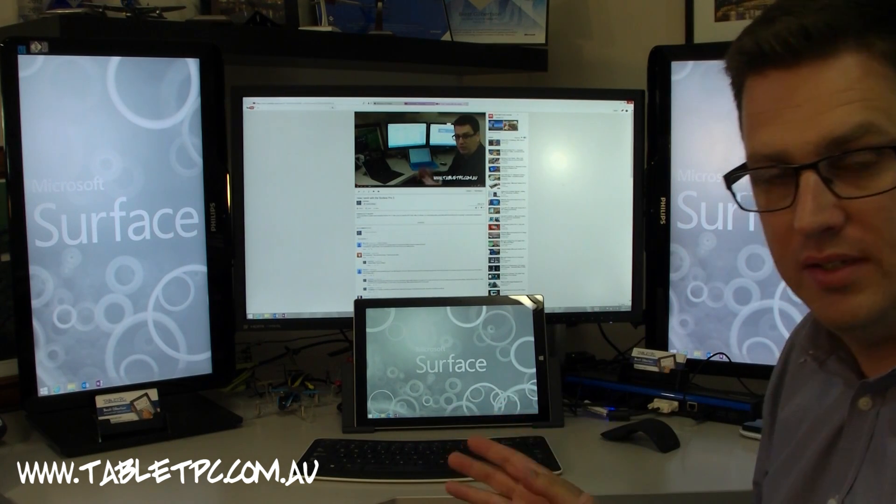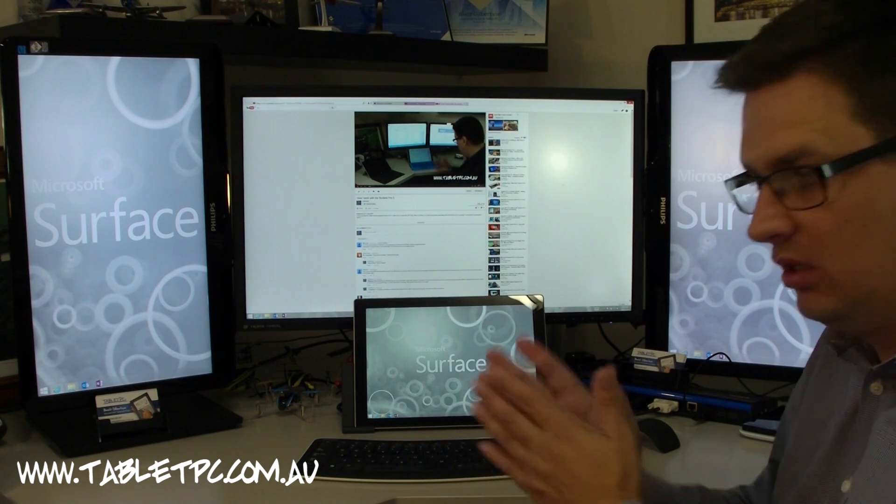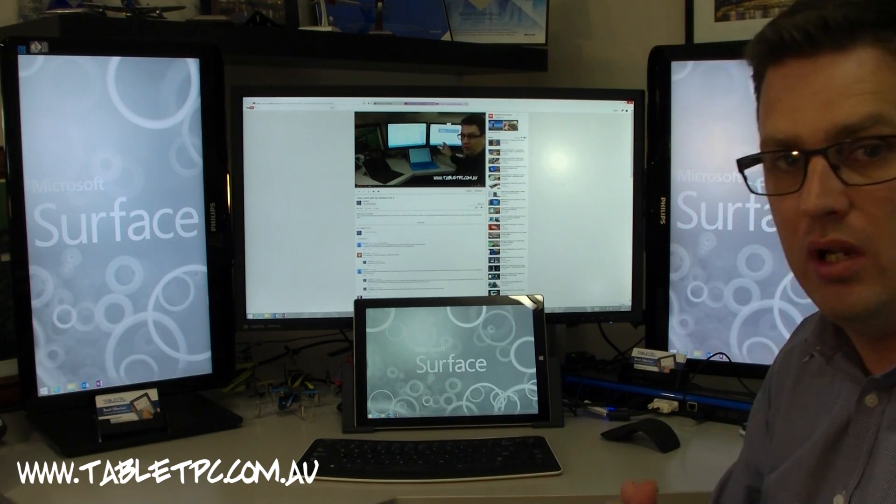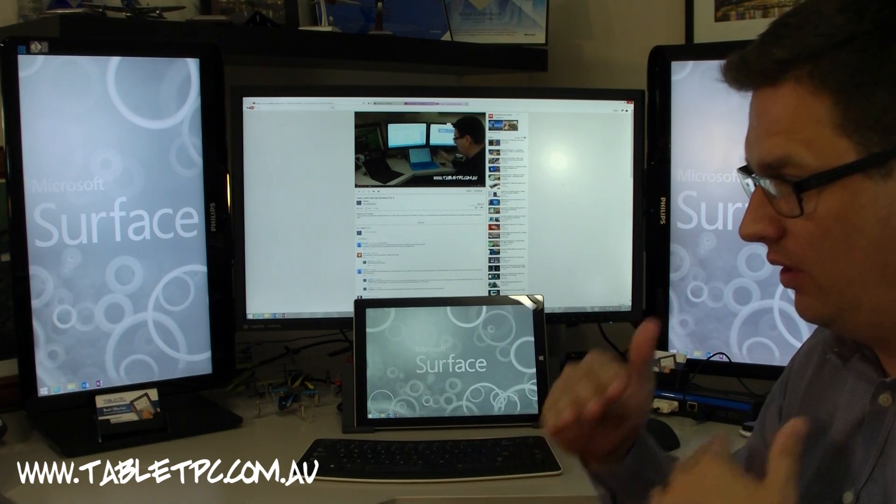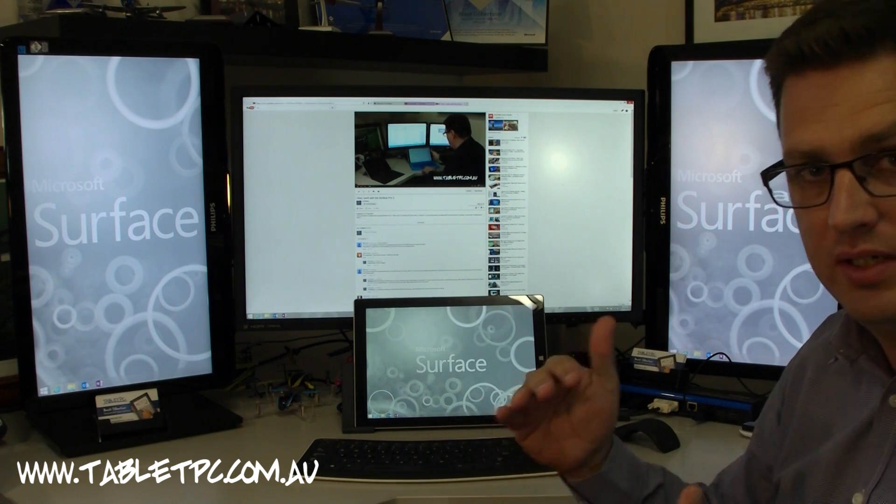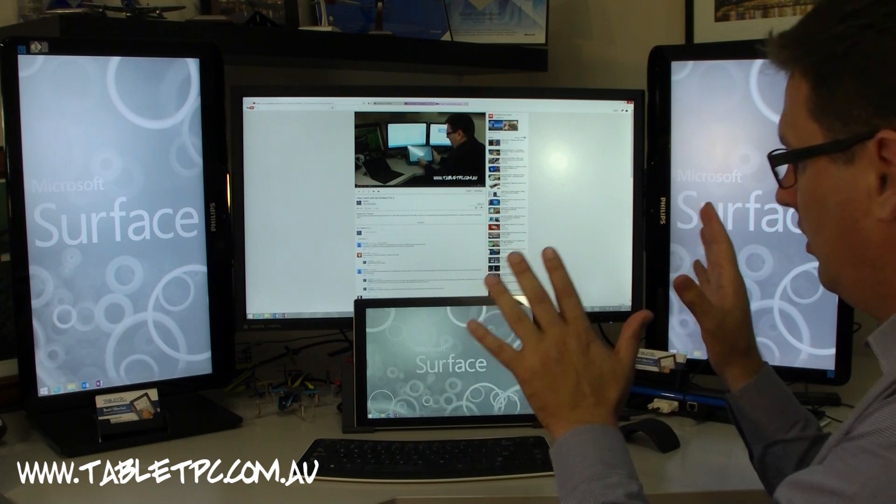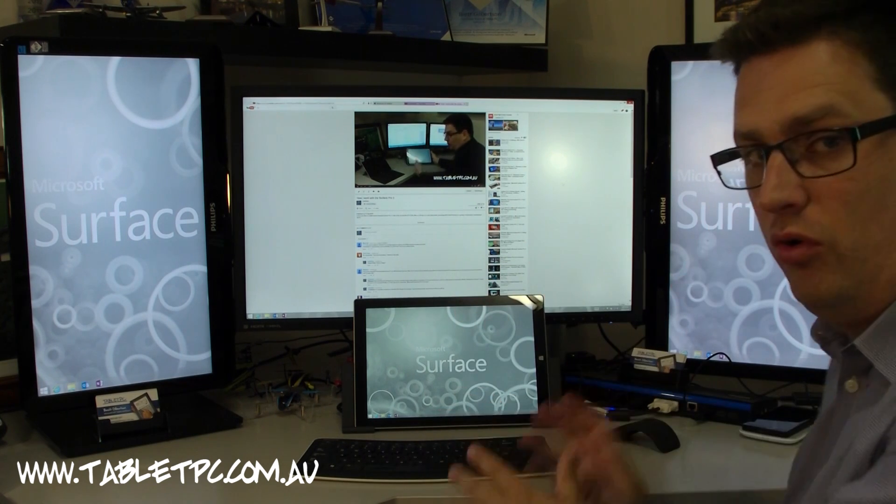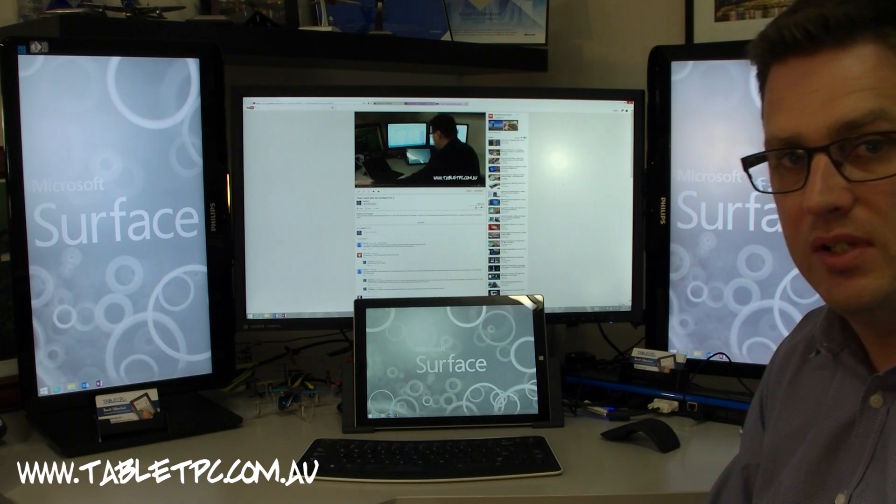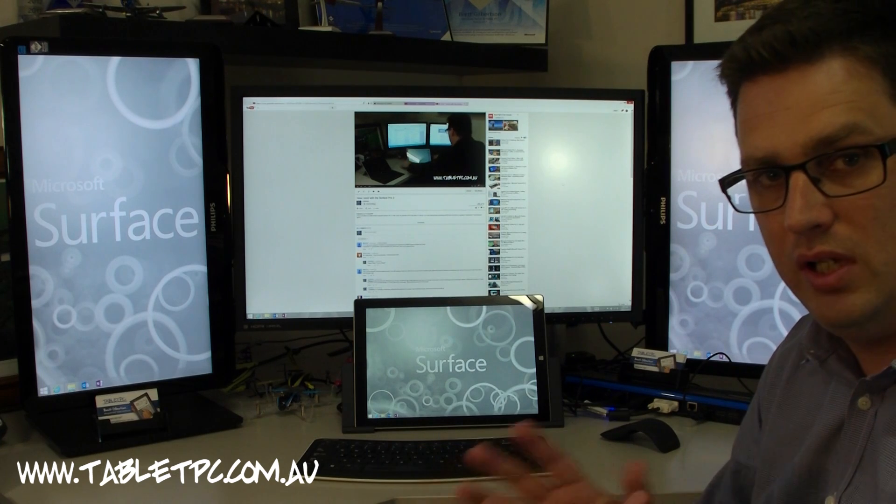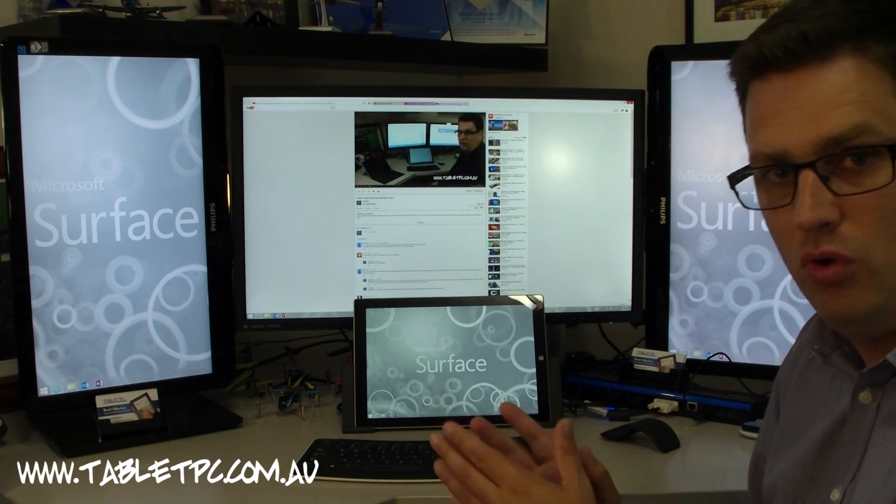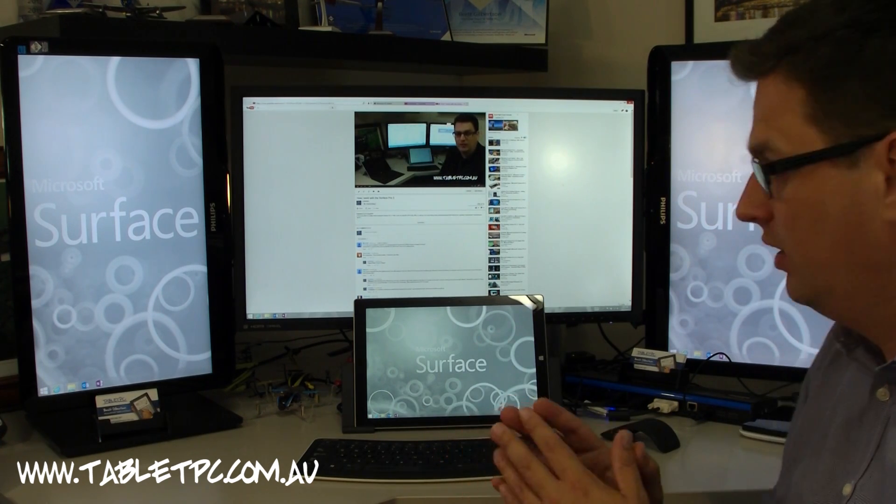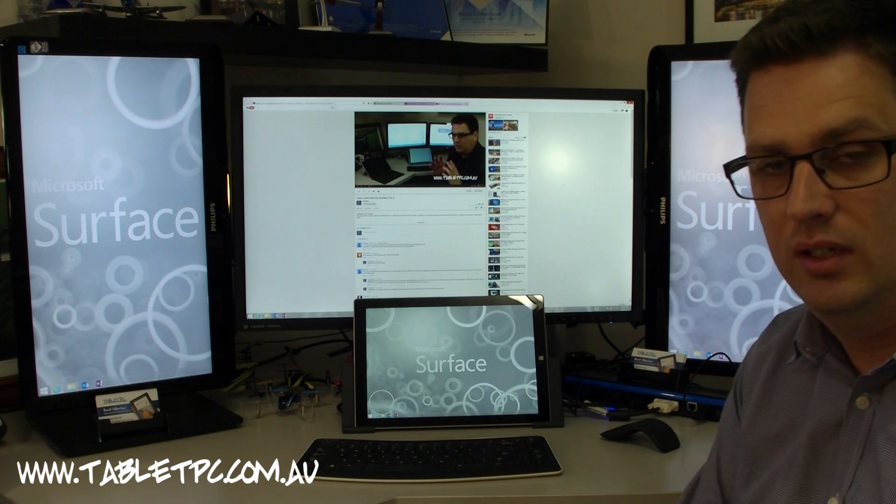The point of showing you this is so that you can see that the Surface, like any of the other Windows tablets that are in this category, as a laptop replacement device with an Intel Core processor, we do have a no compromises laptop replacement style device. And it's really just about how you choose to set up your work environment, how far you want to go with this.